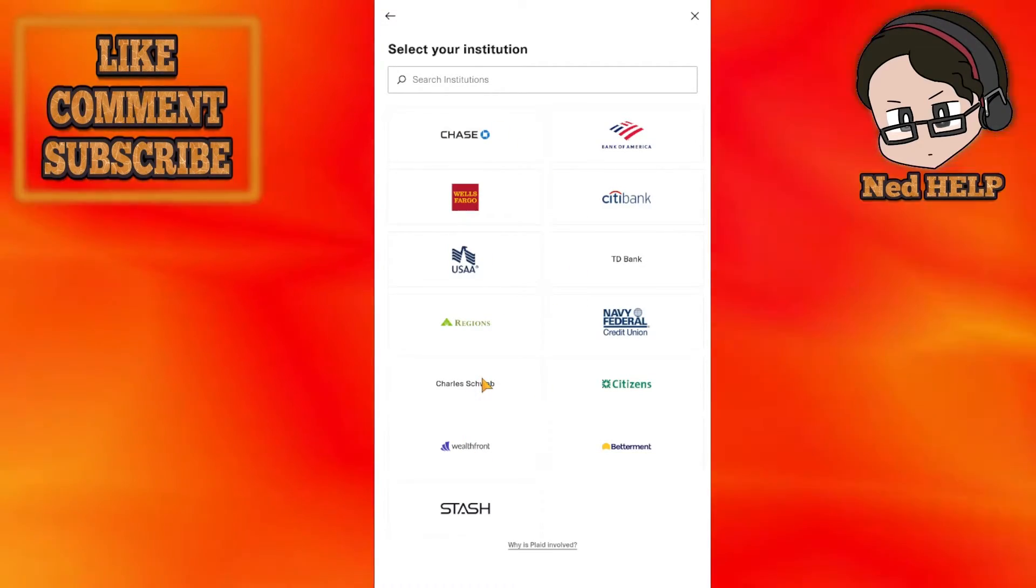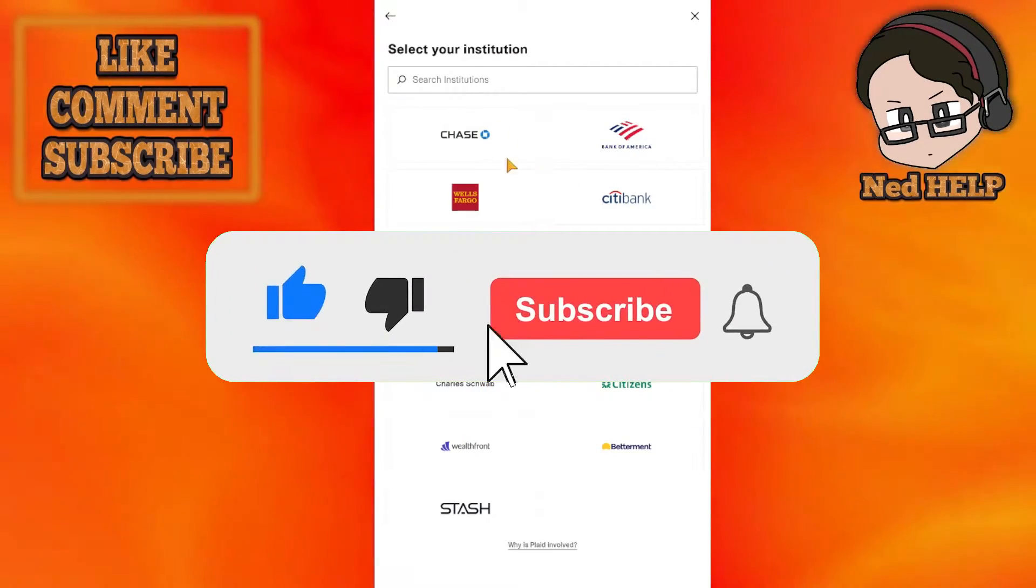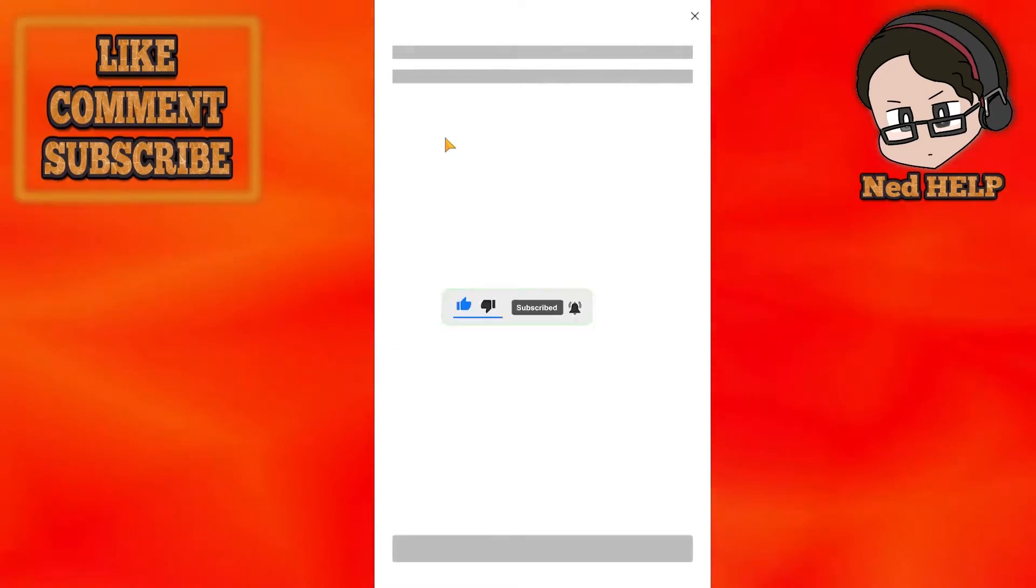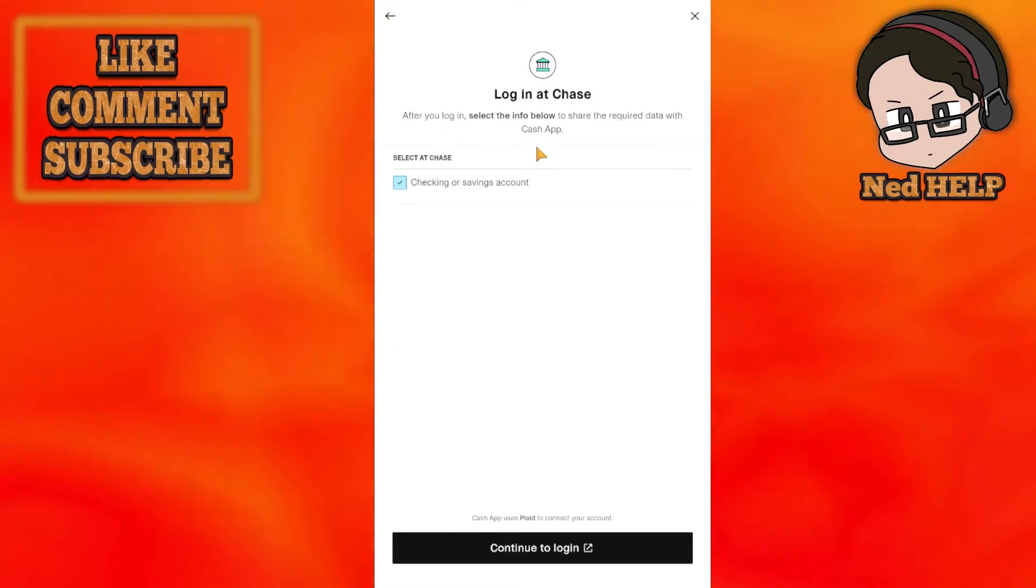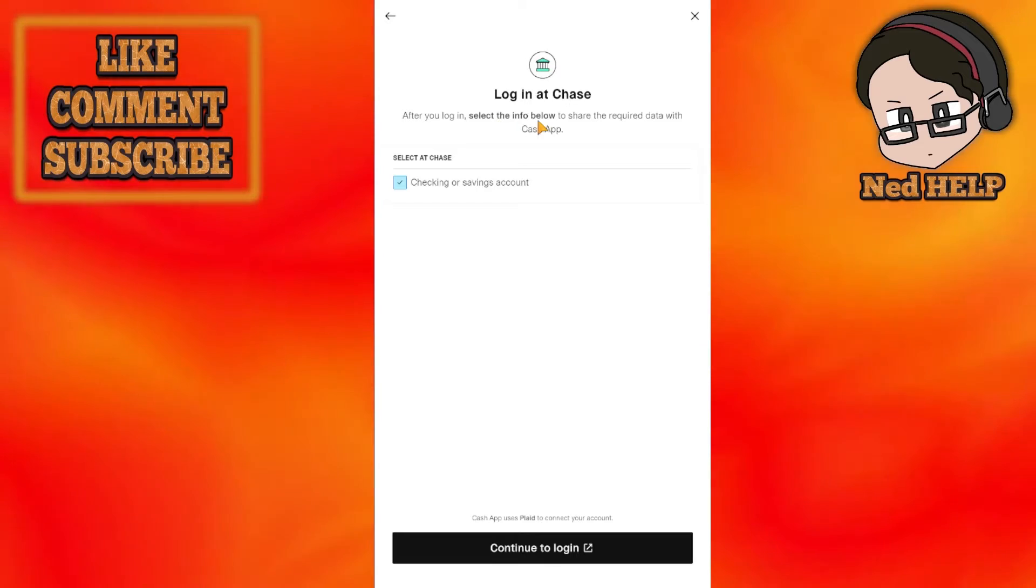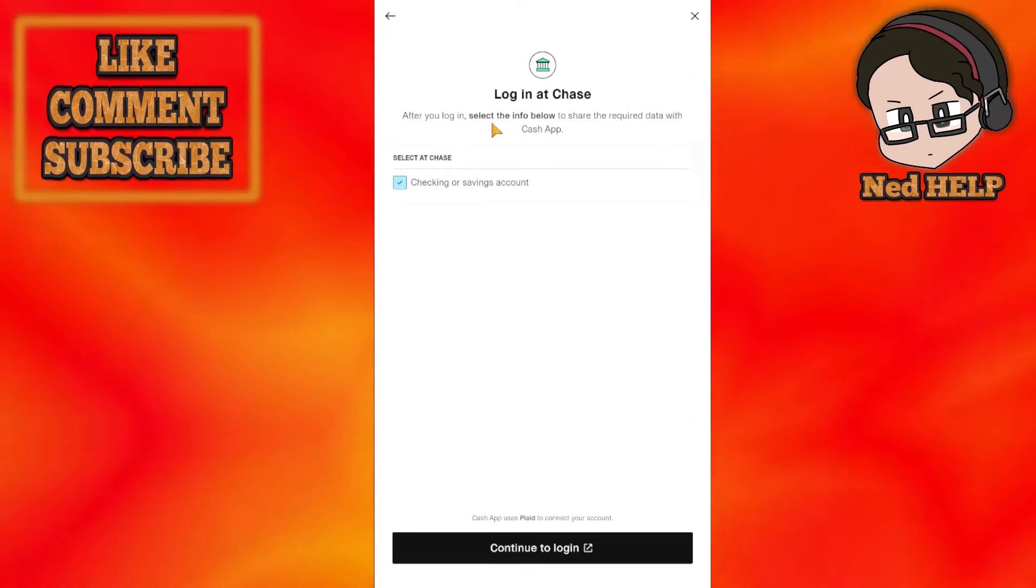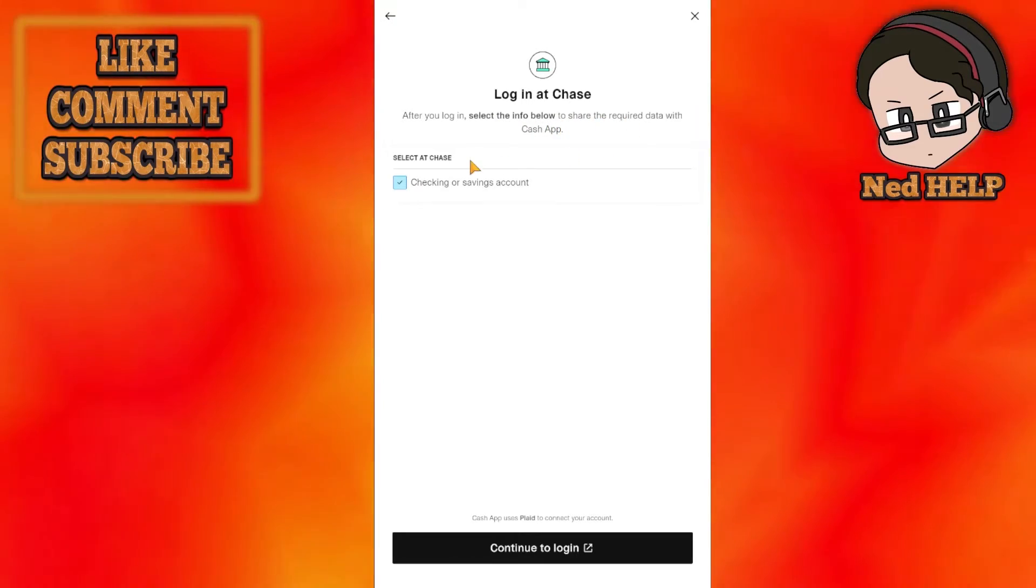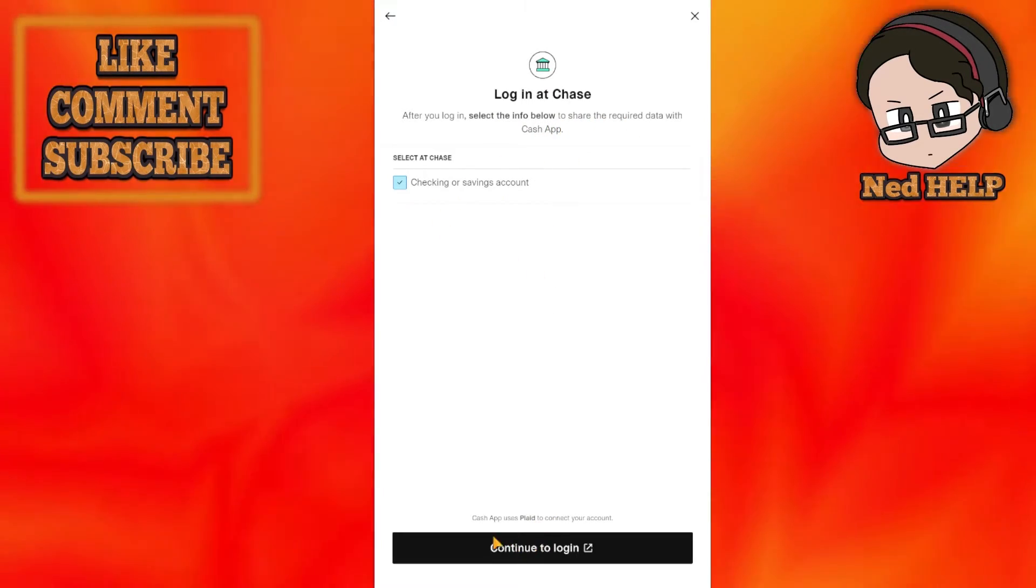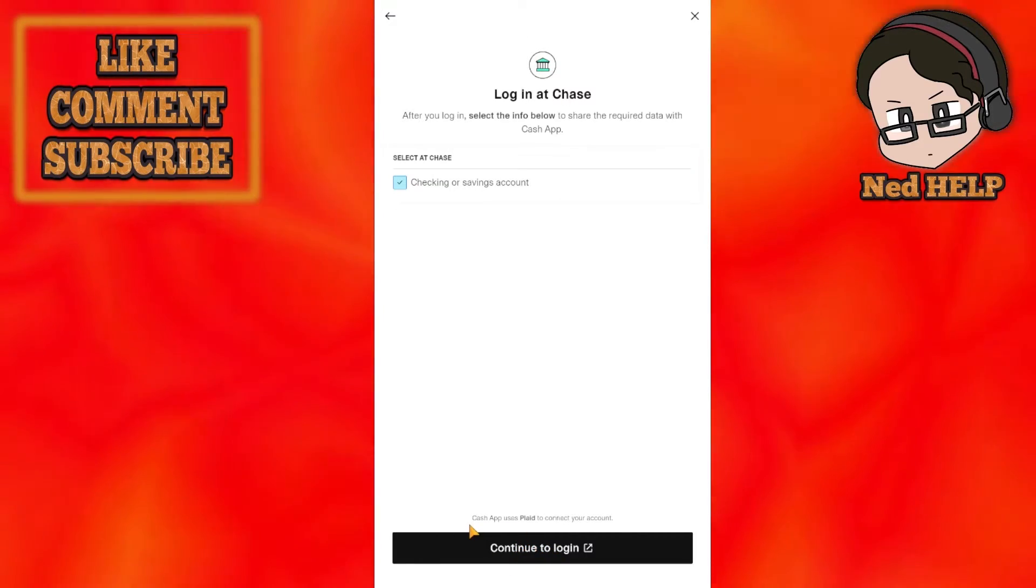Find your bank. Let's use Chase as an example. After you login, select the info below and click Continue to Login.